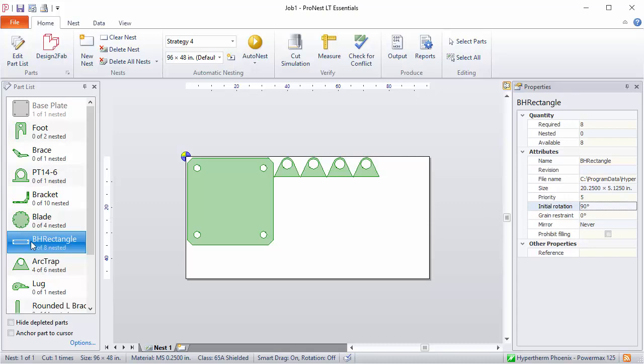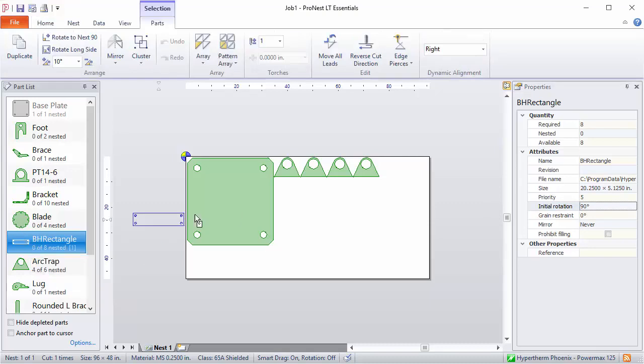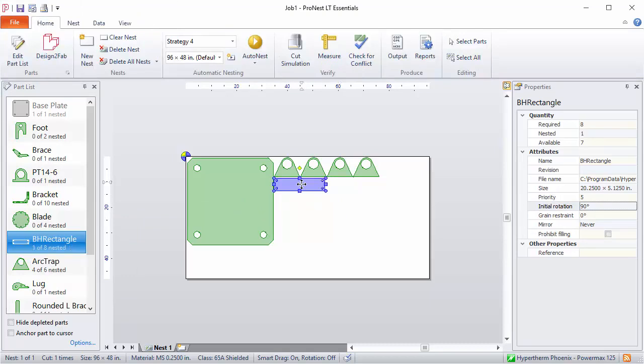That will rotate that part at 90 degrees from how it was drawn in CAD. And now when I manually nest that one, it'll be nested at the 90 degree rotation initially. Okay, we'll get rid of that and then set it back to zero.